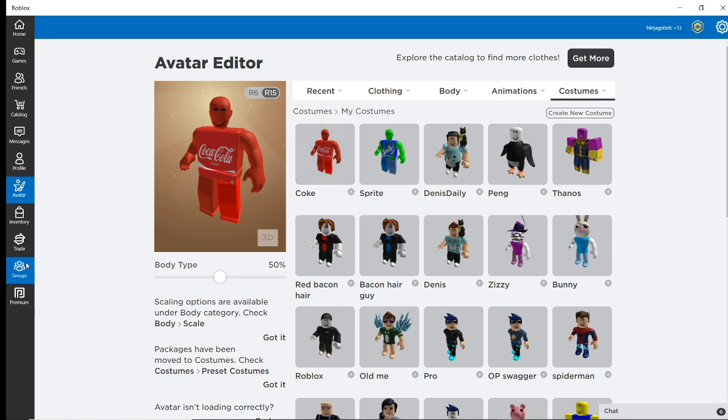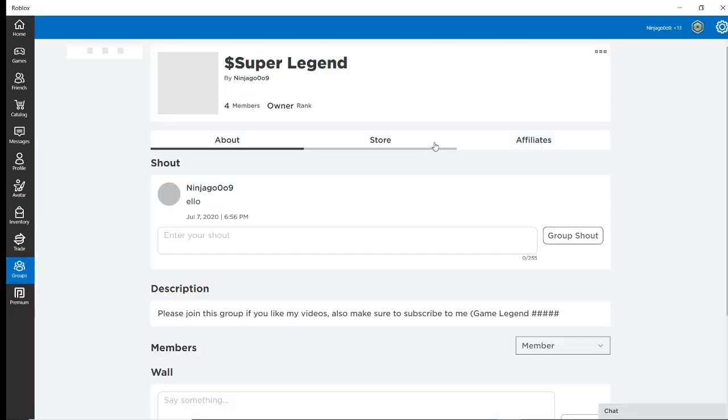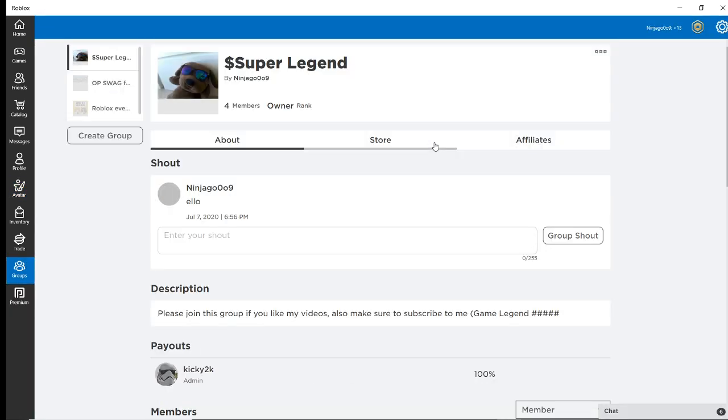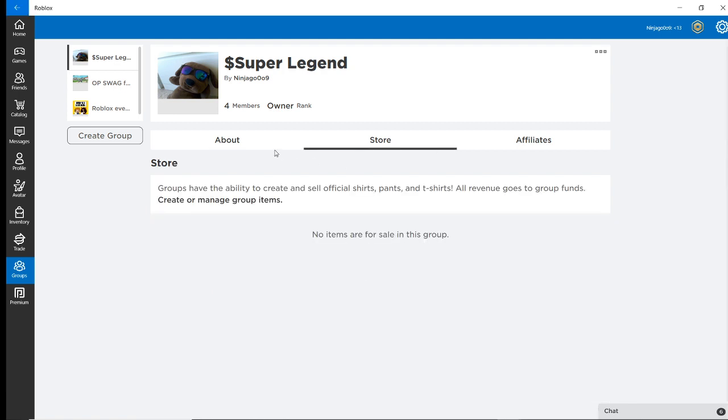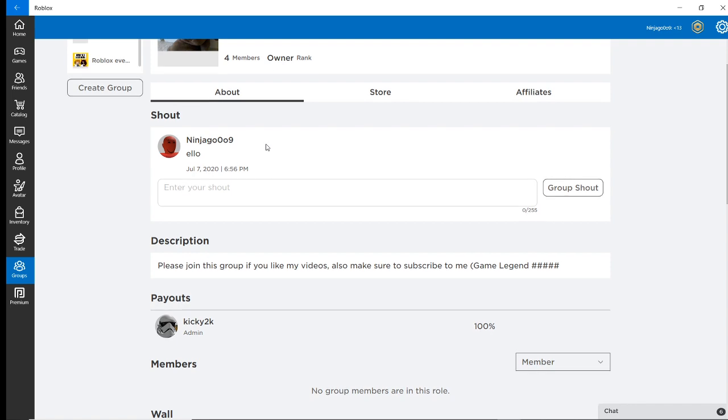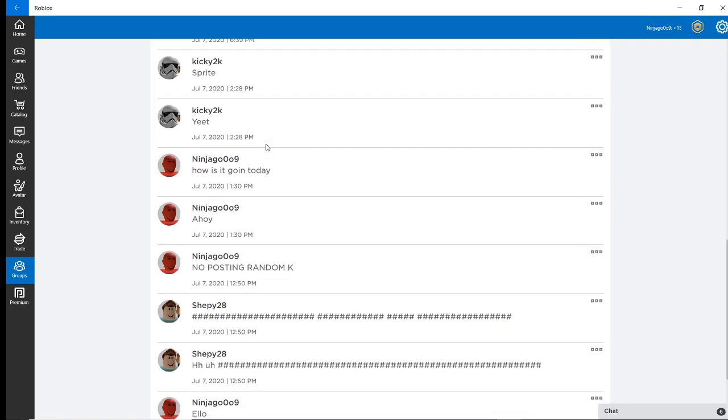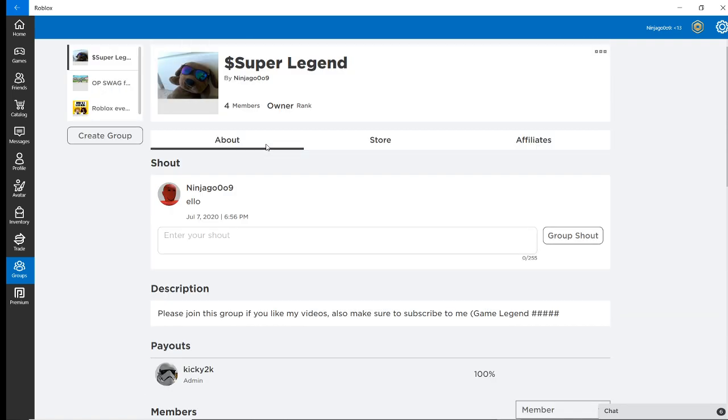Make sure to join my new group. I recorded making it last video. Make sure and check that video out. Please join. I will upgrade it. And even maybe add stuff to the store one day. But anyway. I'll see you guys next time.